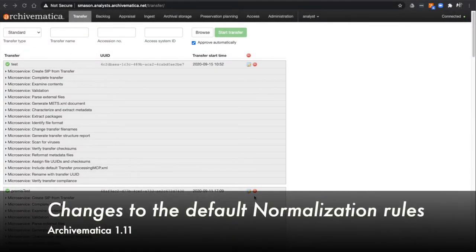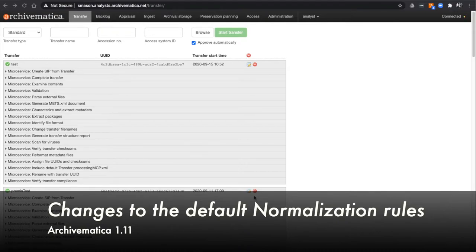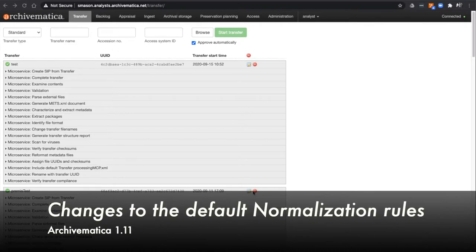Hi, today I'm going to demonstrate a new feature for Archivematica version 1.11. This feature is about changes to some of the default rules in our FPR, the Format Policy Registry.